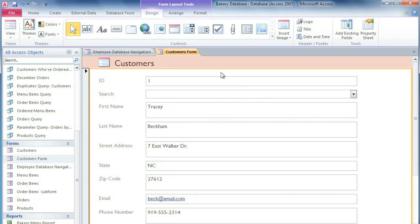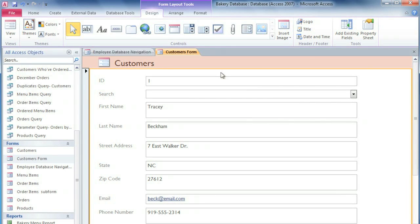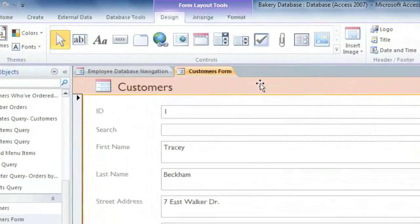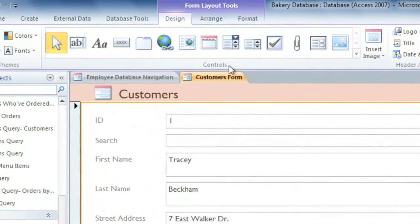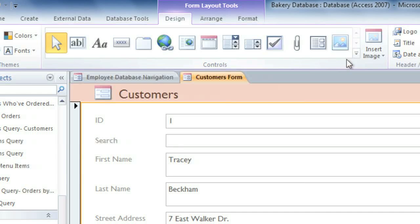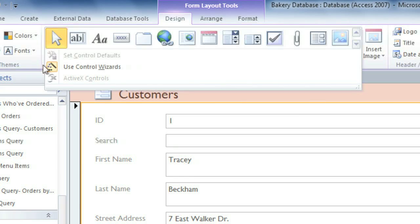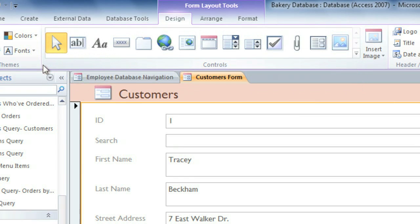The first thing I'm going to do is add a command button that the user can click to search for a specific record. To add a command button, you'll need to be in Layout View. In the Design tab, find the Controls group. Click on the drop-down arrow and make sure that Use Control Wizards is selected.